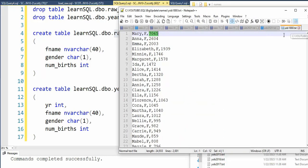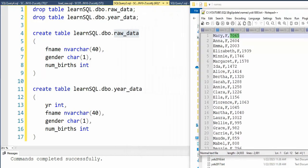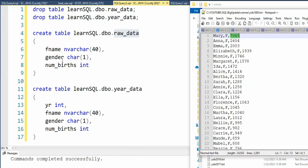So you can see here I'm using fname to be the first name, the gender, and the number of births. Now, this is raw. So we're going to take each of these files and load it into raw_data. Now, the goal is to take it from raw_data and get it into year_data.